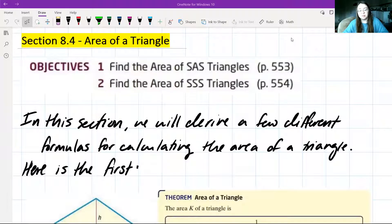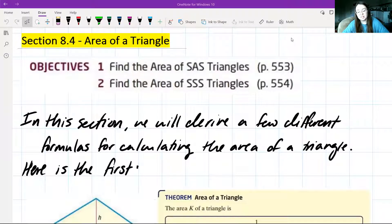Hello everyone. We're going to be going over section 8.4, which is on the area of a triangle. We just have two objectives in this section. Objective one: find the area of an SAS triangle, which is our side-angle-side triangle. And two: find the area of an SSS triangle.